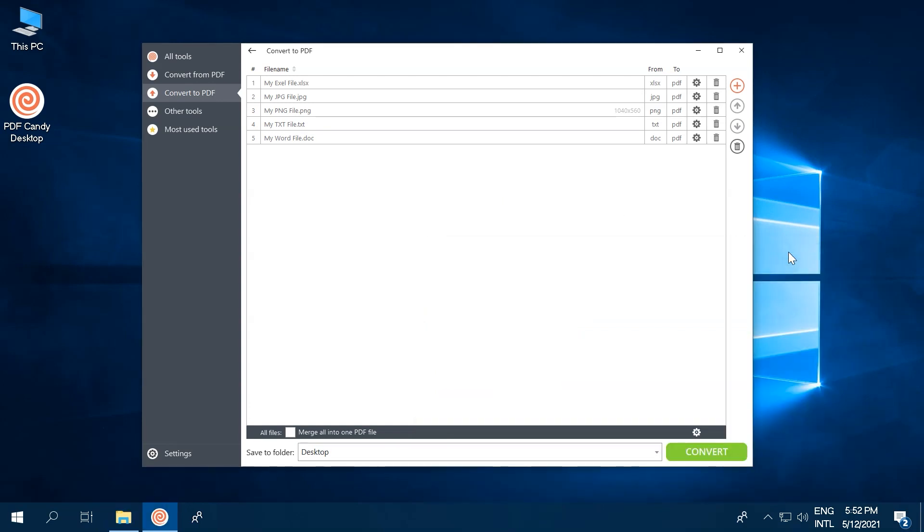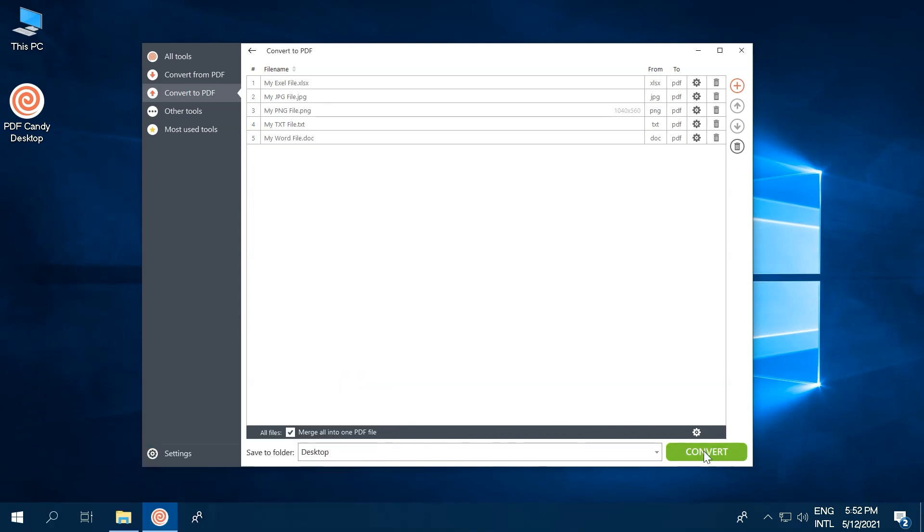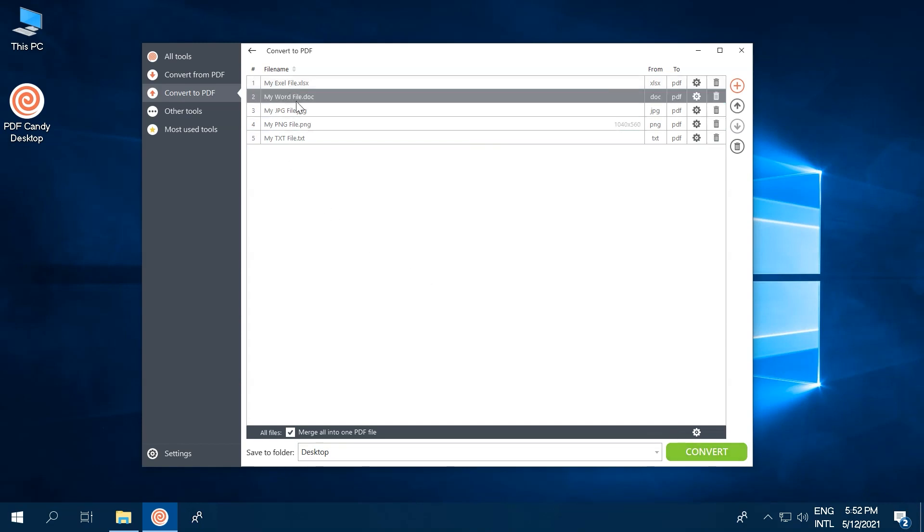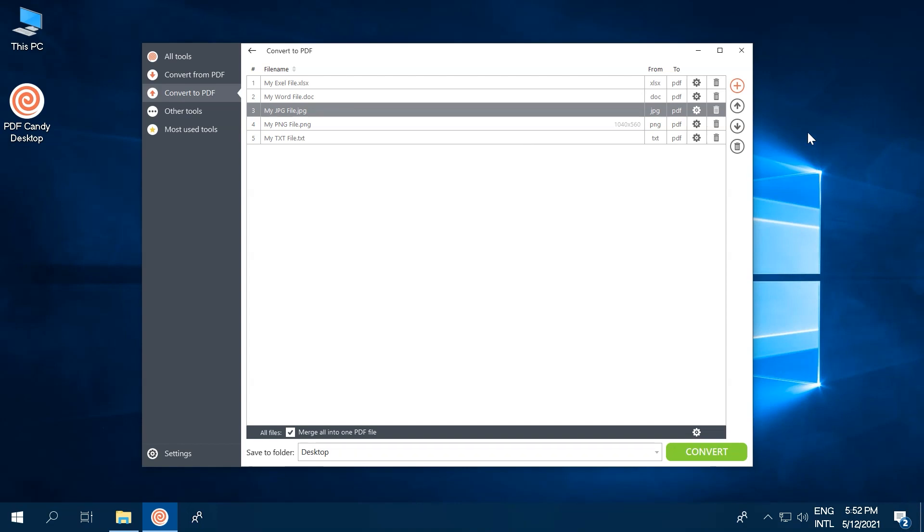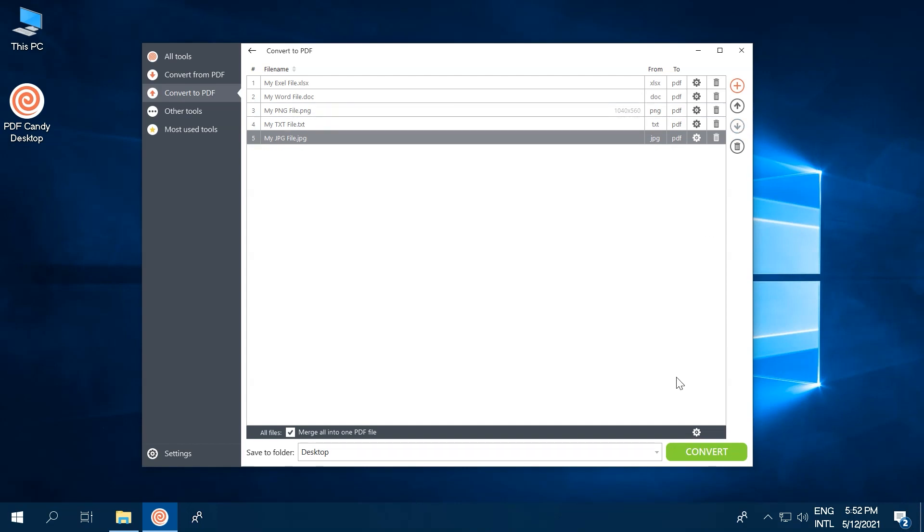Here's another key tip to keep in mind. For your convenience, you can merge all of the files into a single PDF with one simple click on Merge All into One PDF File Option. Easy peasy. To ensure the files come out in the right order, either rearrange them using drag and drop or simply use the arrows on the right.